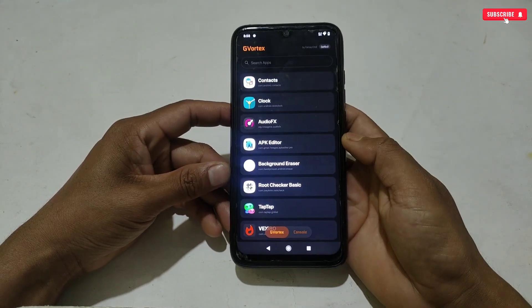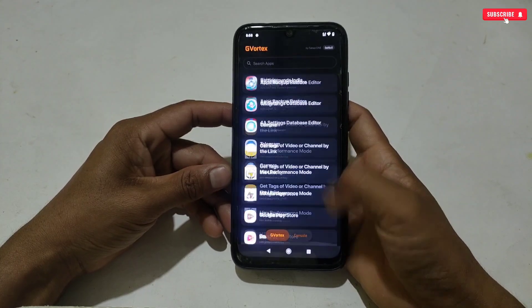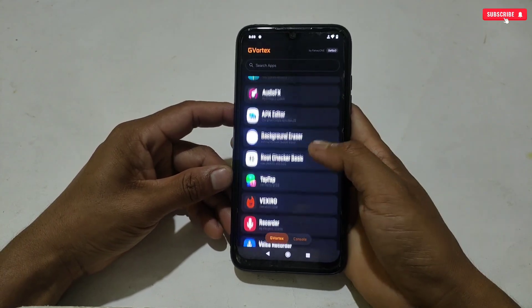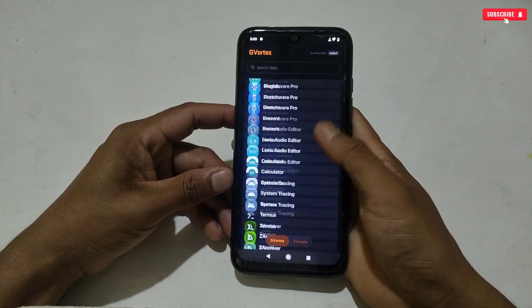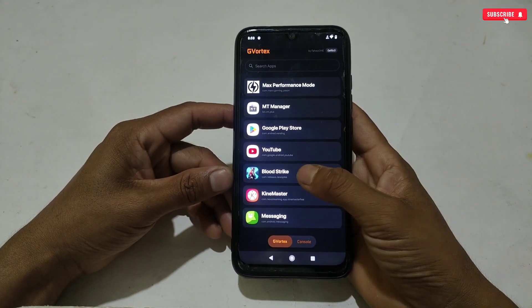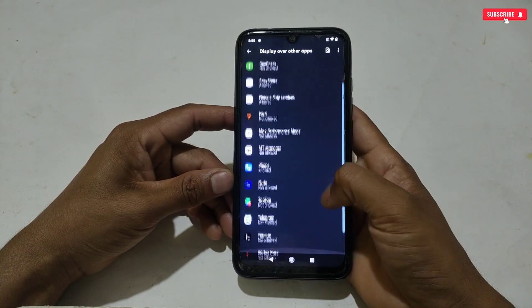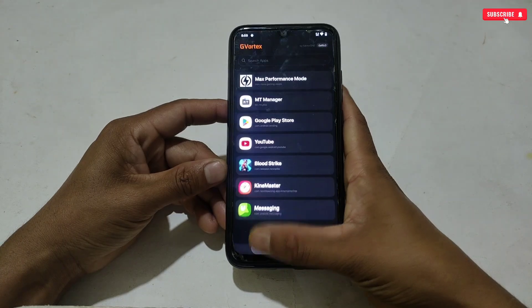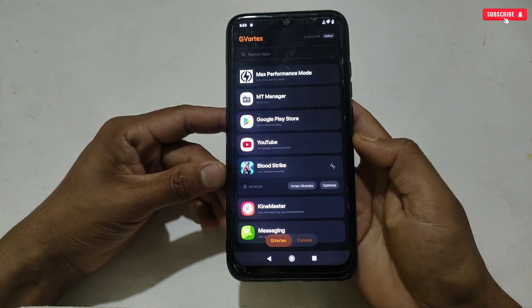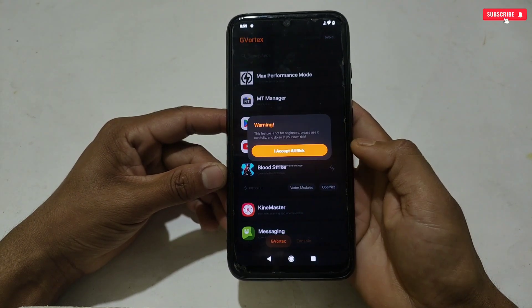Now tap on the G Vortex option. You can see all your installed applications, from which you can select an app or game to optimize. For example, I'm selecting a game to optimize. At first it will ask for some permissions — allow them. After allowing, you will get the Vortex Module option, so simply tap on the Vortex Module section.